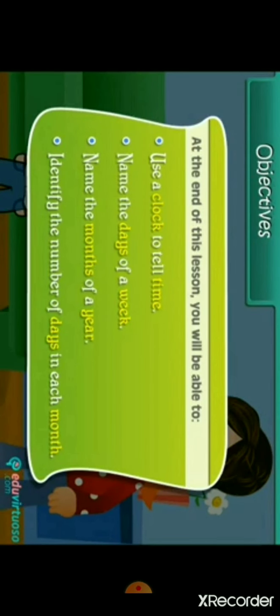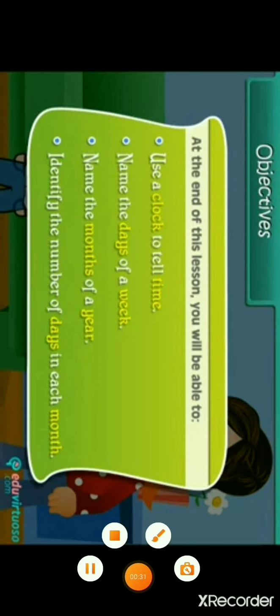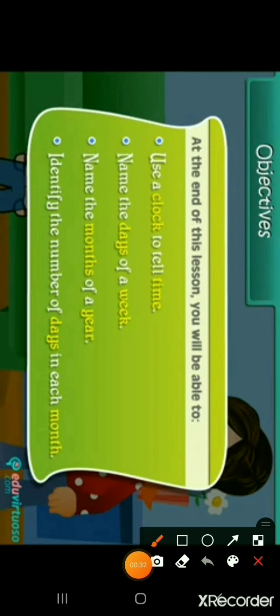Use a clock to tell time. Name the days of a week. Name the months of a year. And identify the number of days in each month.